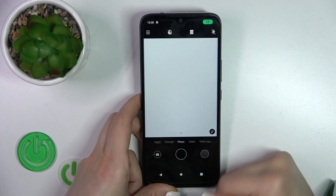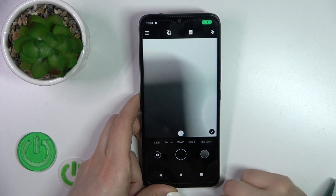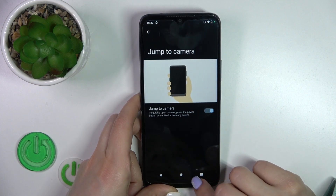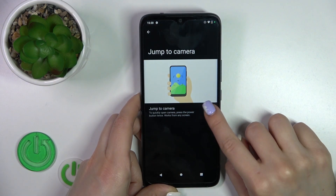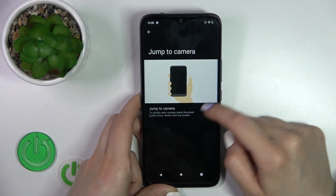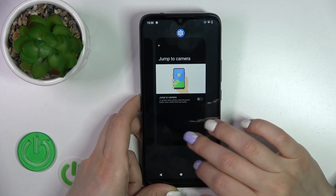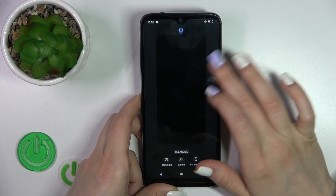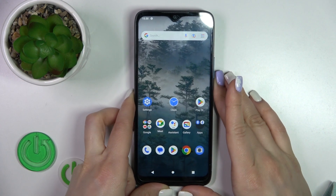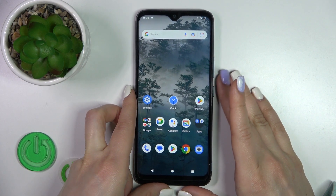Now by double pressing the power key, you can see that the camera application is turned on. If you want to turn this option off, just click on the switcher once again.